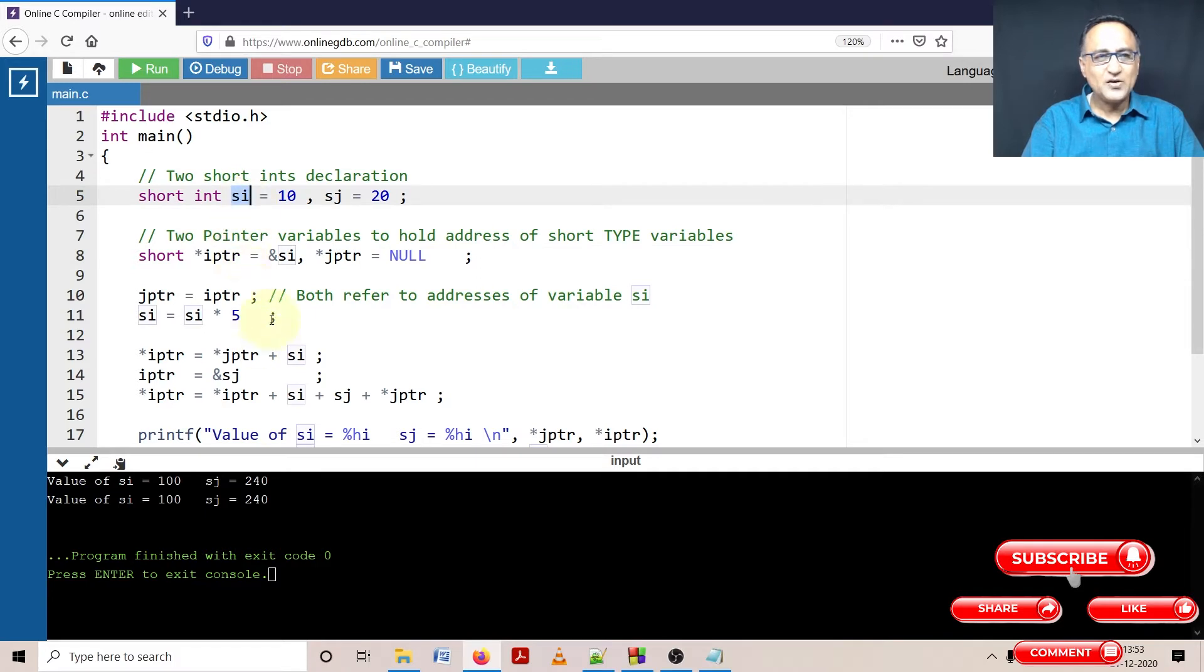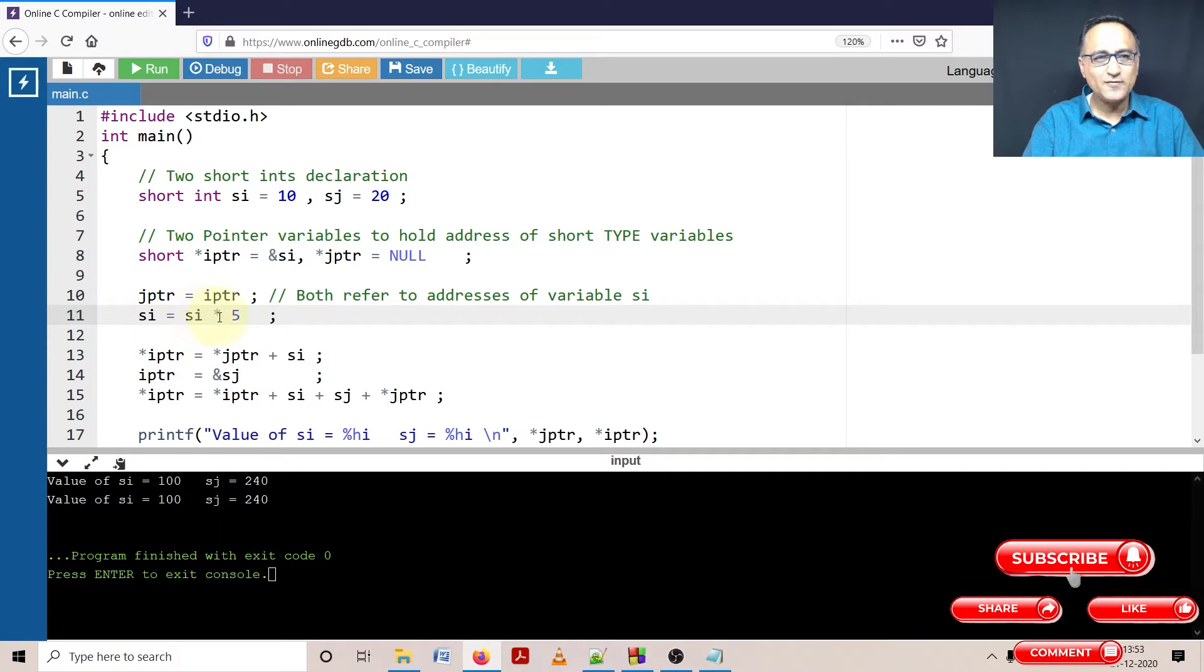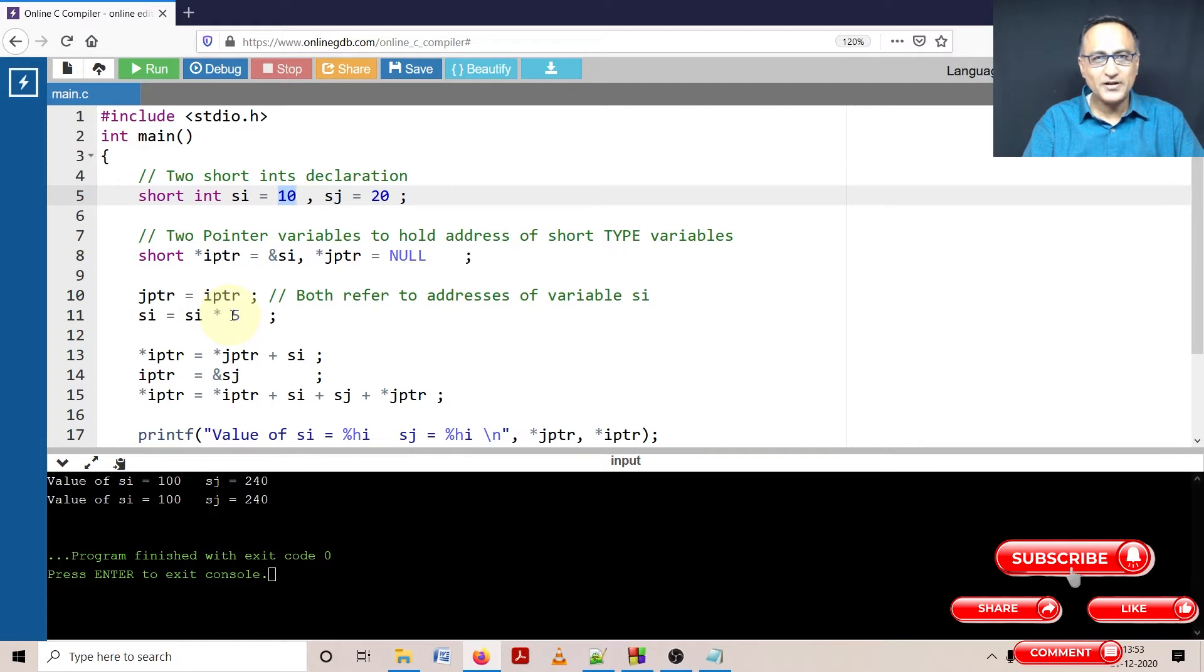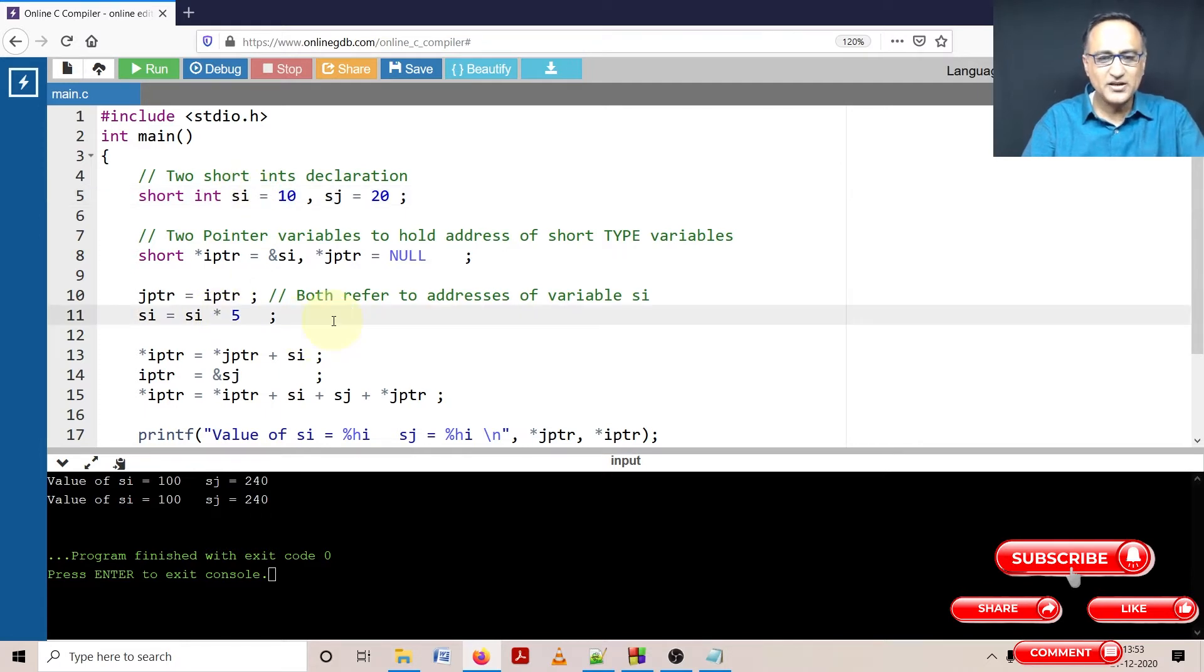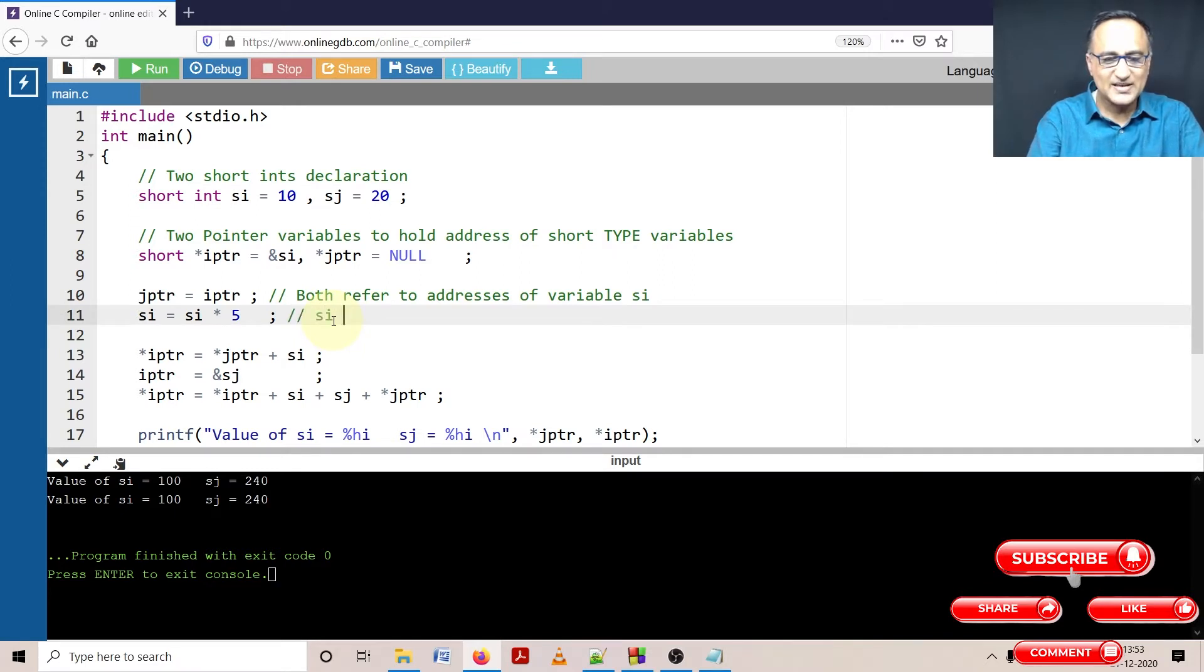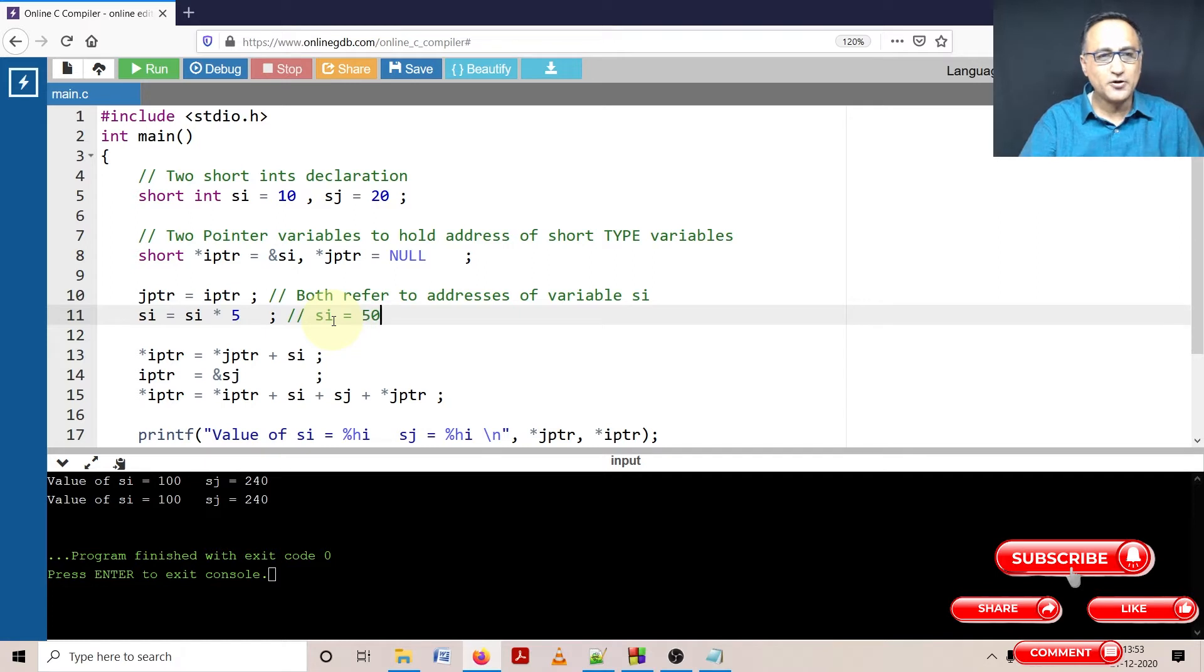Now in this step what I am doing is I am saying si is si into 5. What is the value of si? Si is 10. 10 into 5 is 50. So at this point si has become 50. So let's make a note of that. Si is equal to 50 at this particular point of time.